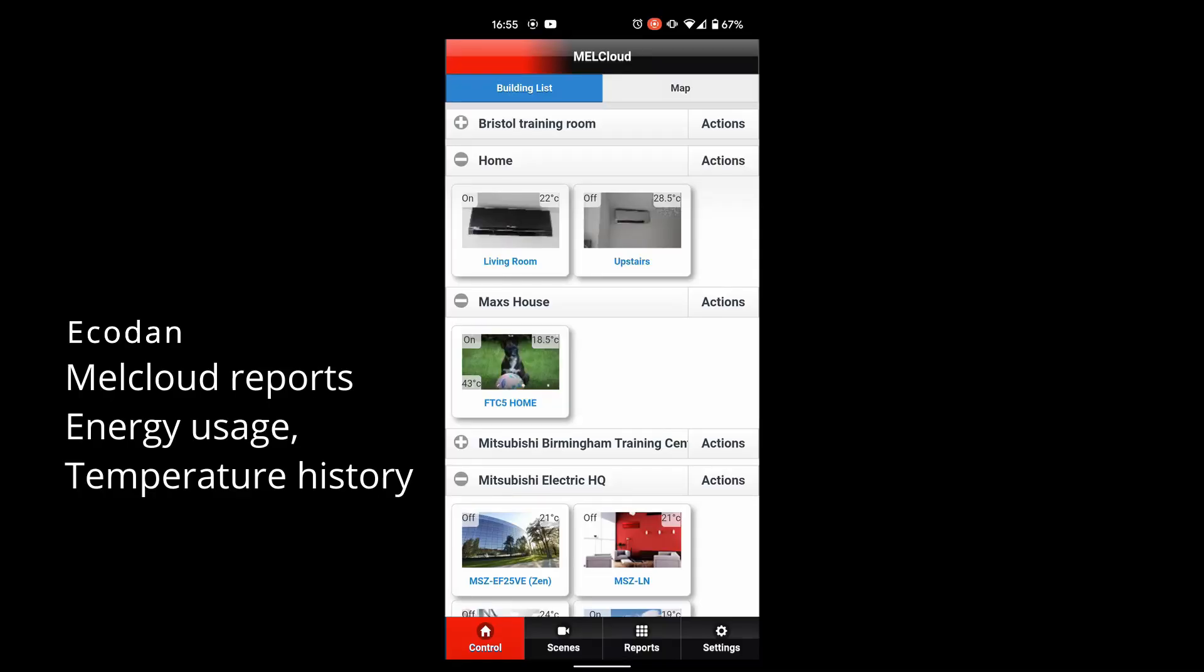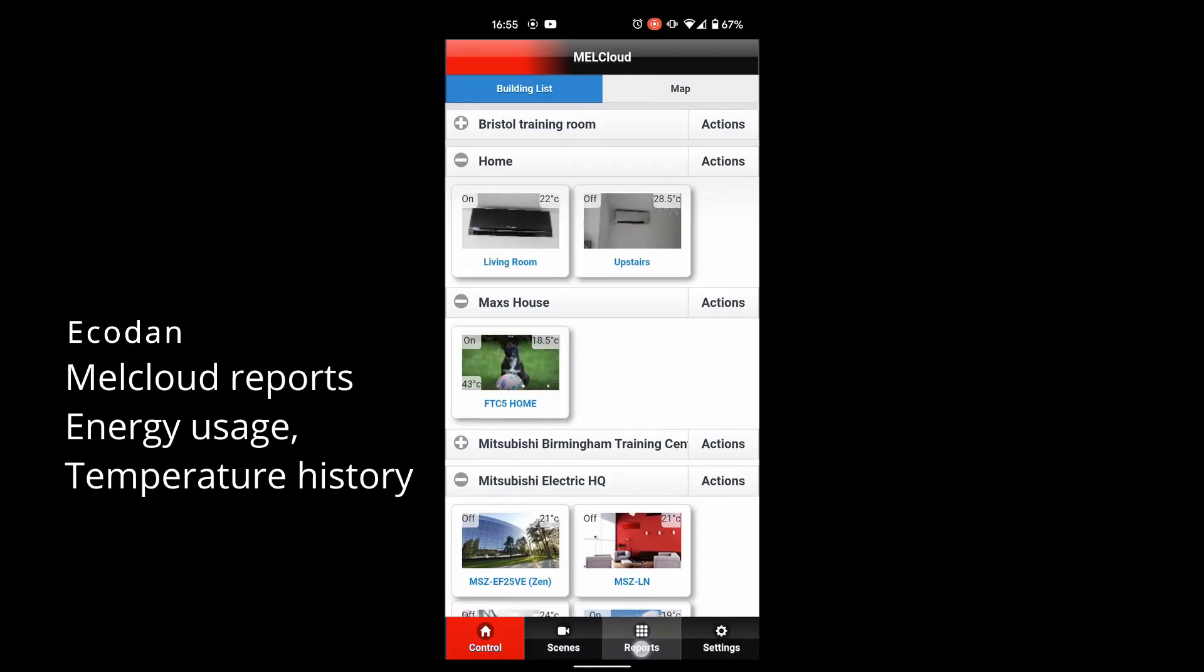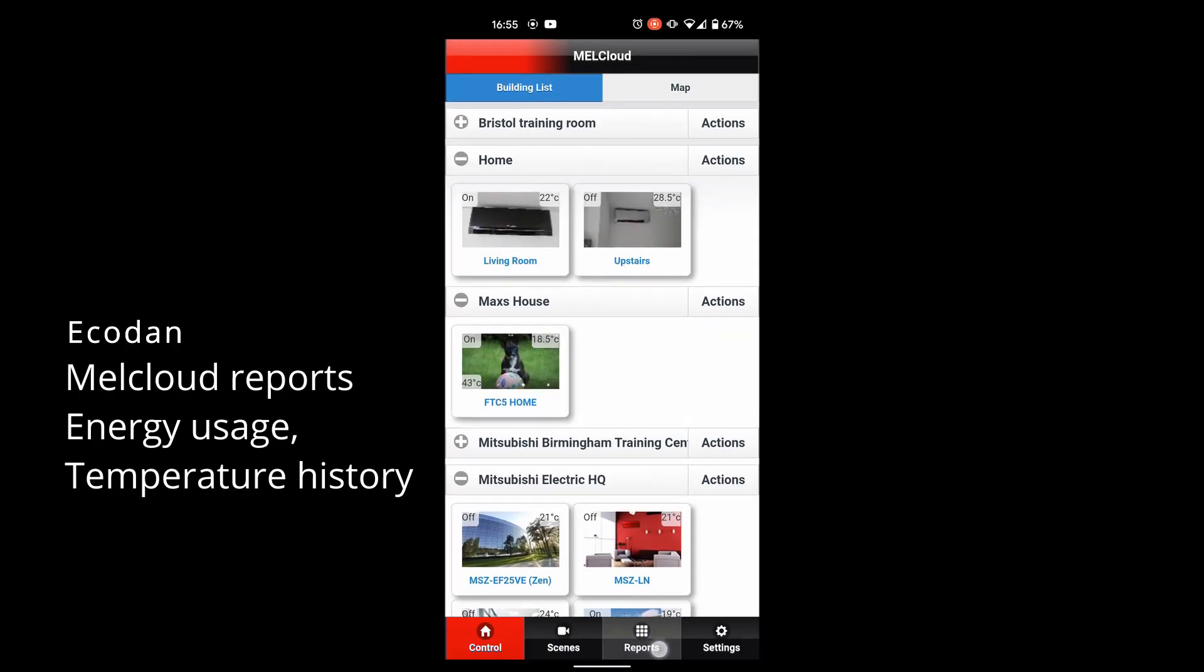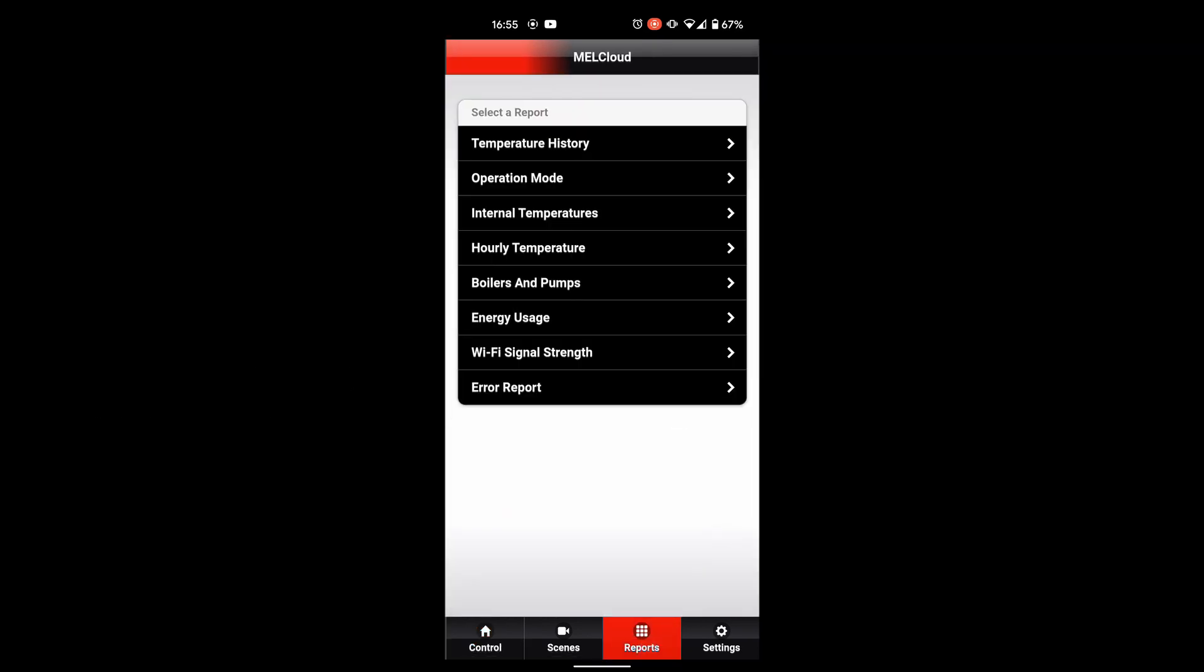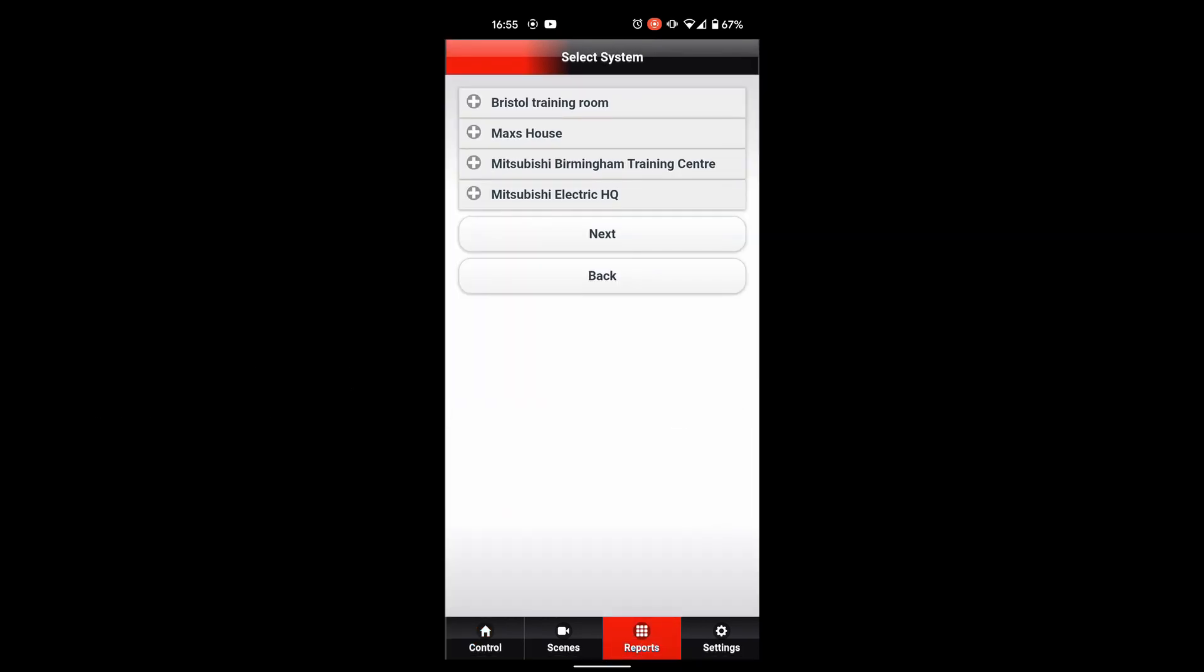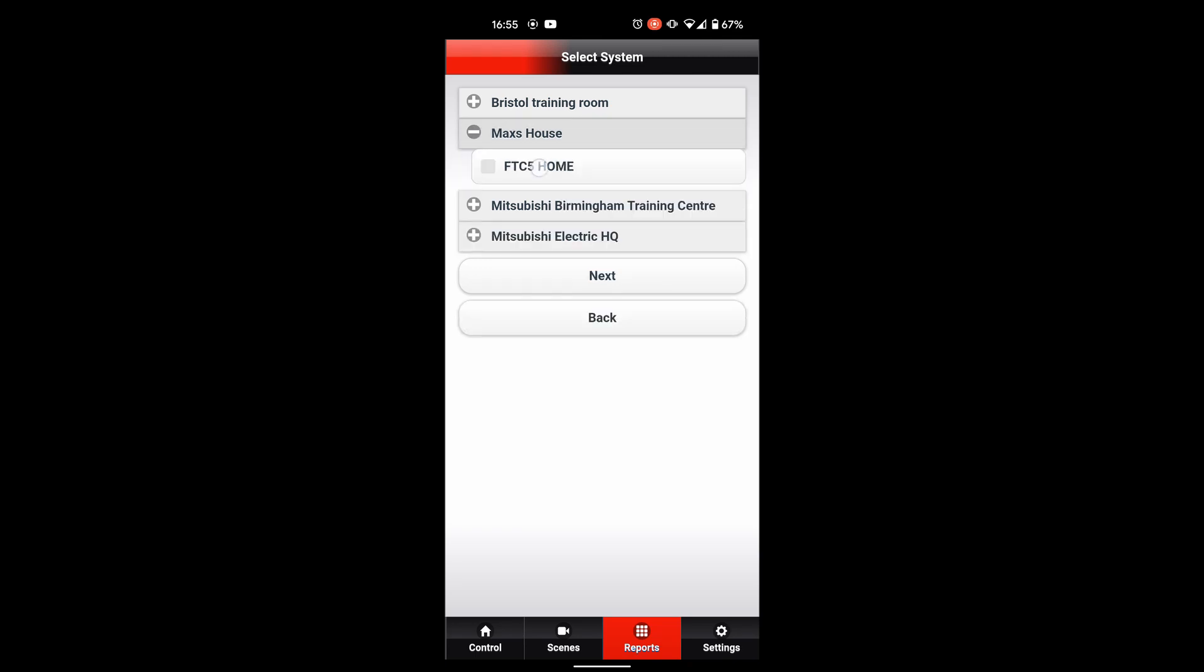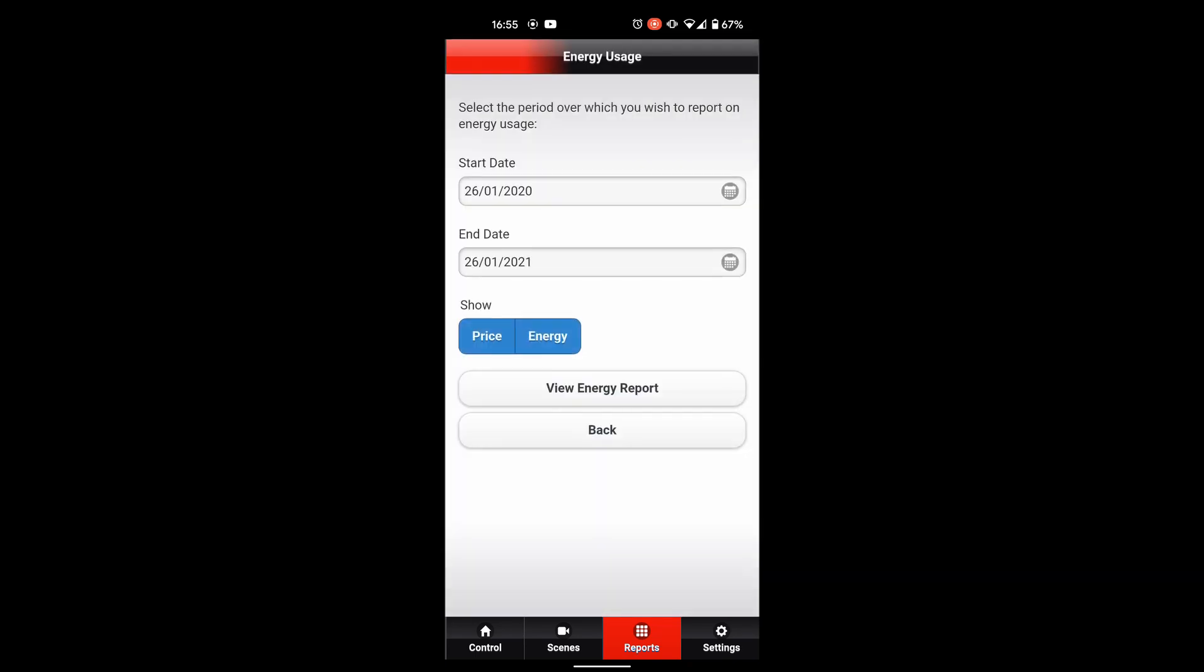To have a look at energy usage, if we select on this one down here where it says report, and then we're going to go here onto the energy usage. As an example here we're going to pick on Max's house and we're going to have a look for the last year and bring through the energy and the price.